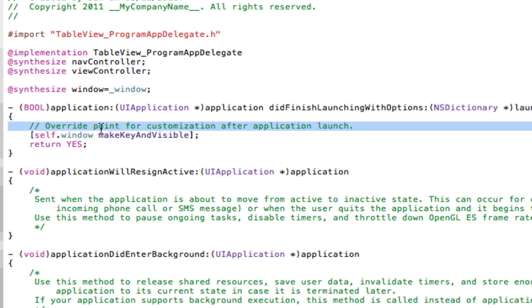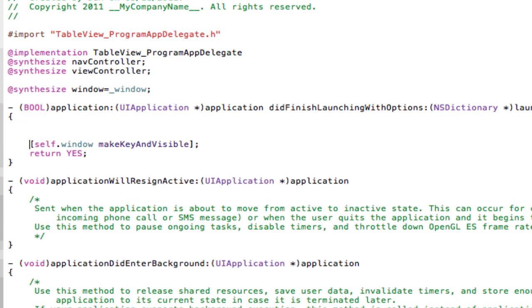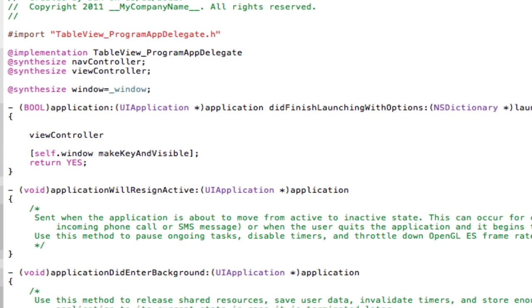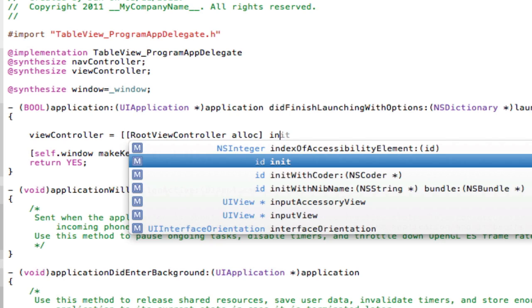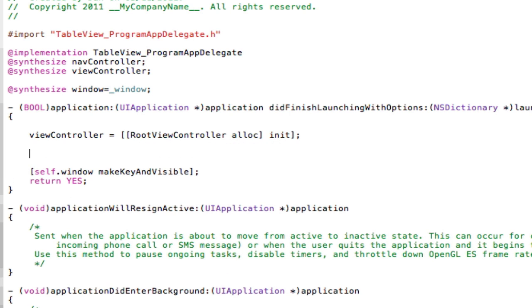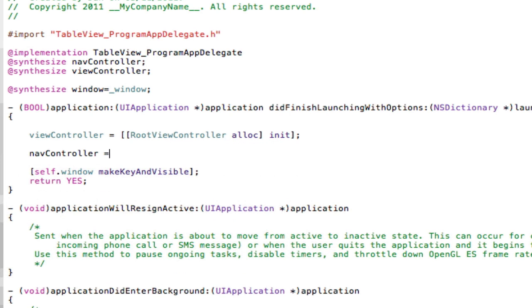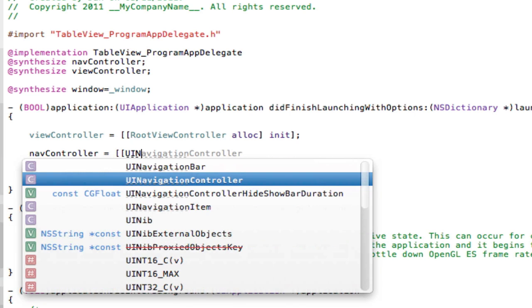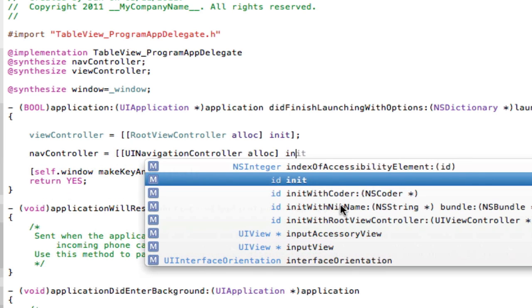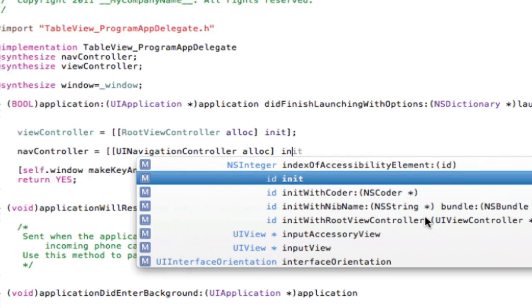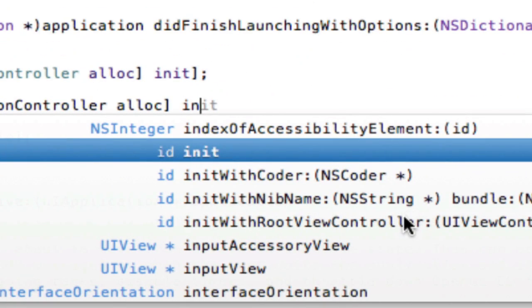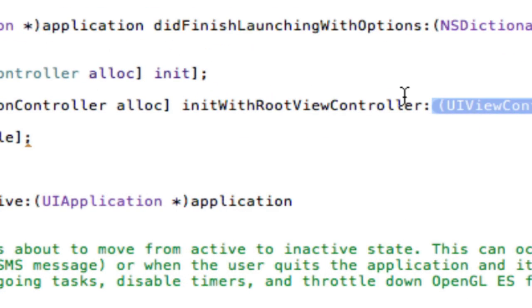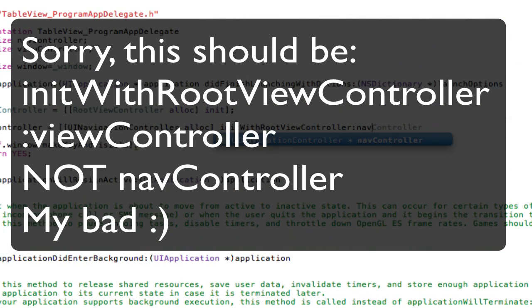Now we want the RootViewController to load as soon as we start the application. So access the ViewController. RootViewController allocate memory and init. Done. Now NavController. We're going to set this up with the ViewController. So UINavigationController allocate init with RootViewController. NavController. Done.